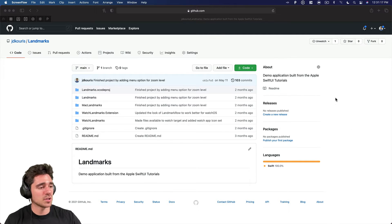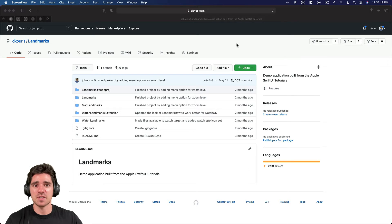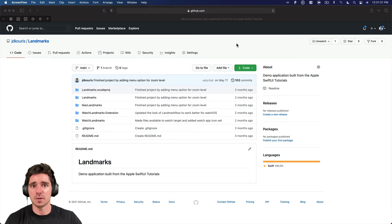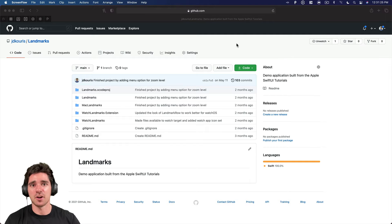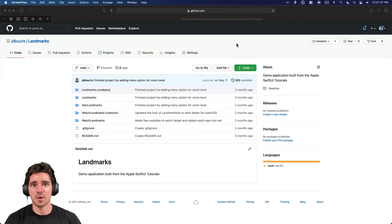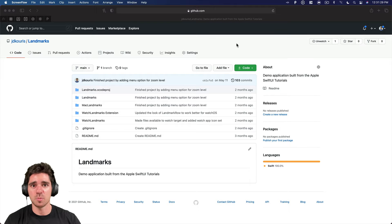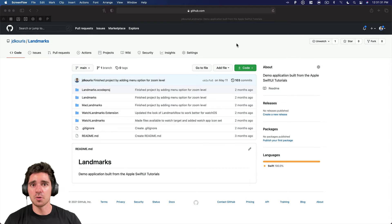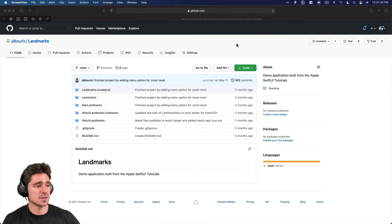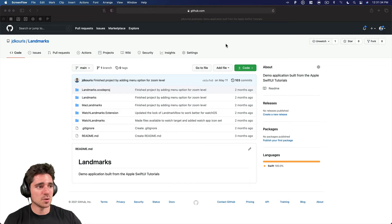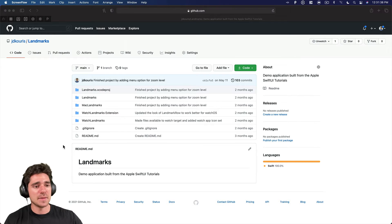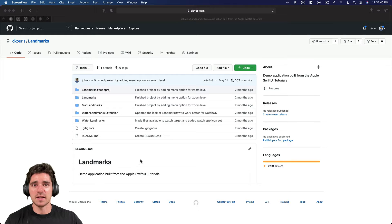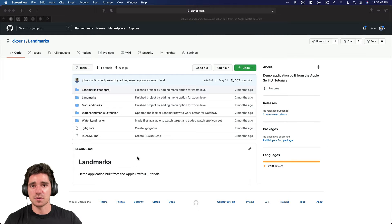So first I want to show you how you can actually get a repository on your computer, because a lot of times that's going to be the case. If you join a team, they already have their own Git repository working. They already have their code base. You need to get it onto your local computer so that you can start making changes. So in this example, I'm just on GitHub. I'm on my own profile.